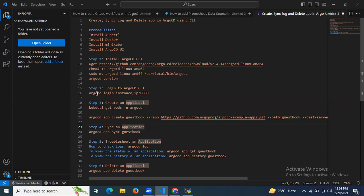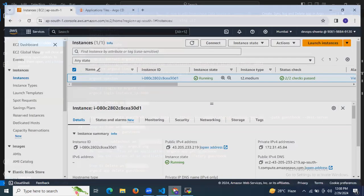Let's start. First of all, here are some prerequisites. The first prerequisite is we need to install kubectl, then we need to install Docker, then we need to install Minikube, and we need to install Argo CD UI.